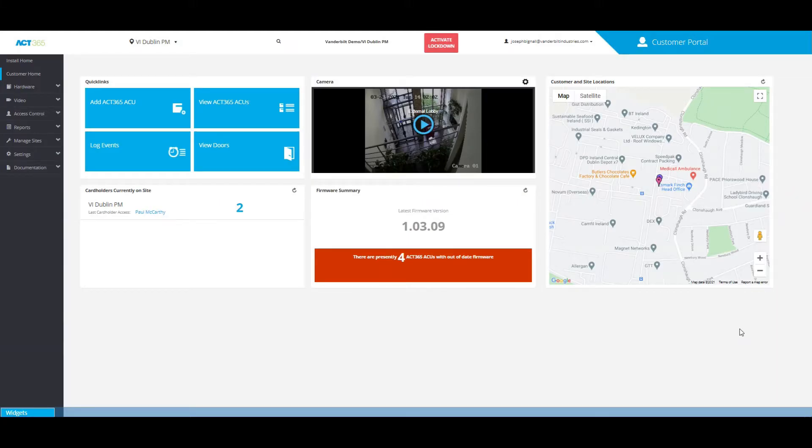Hi, this is Joseph Bignall from Vanderbilt Industries and today I'm going to show you how to use the widgets tool from the customer portal homepage.